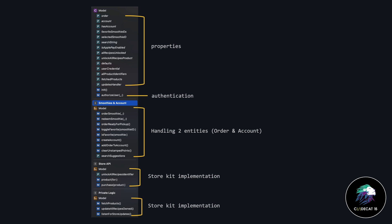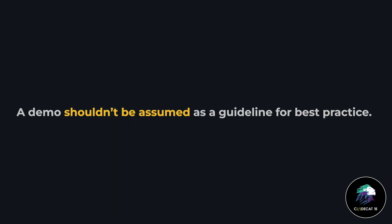Basically, this model class is acting as a repository that handles two entities and some store kit related functionality. Looking at this structure, you can easily say that this model class is doing too many things. And that's okay, because this is a demo, and the intent is to show you how to do things. If this was a client project, then I'm pretty sure you would have handled this code in a different way, because we can clearly see that the model class is handling too many responsibilities. Hence, demos should not be considered as written in stone for best practices.